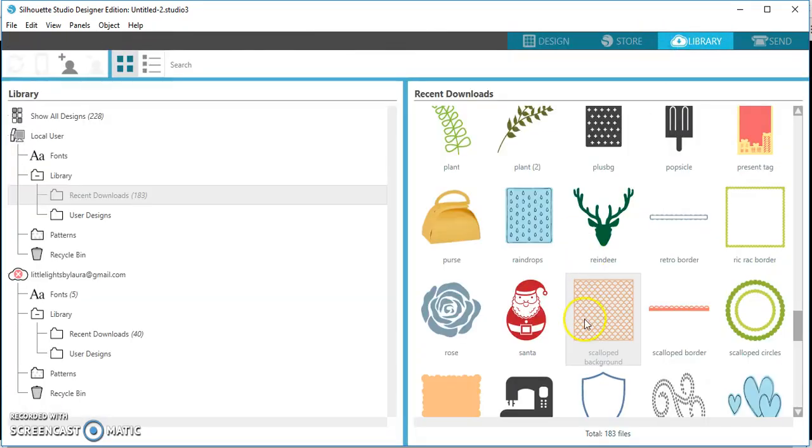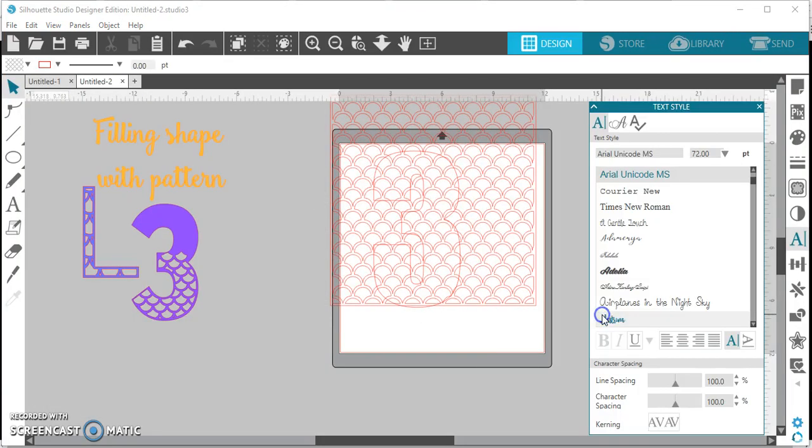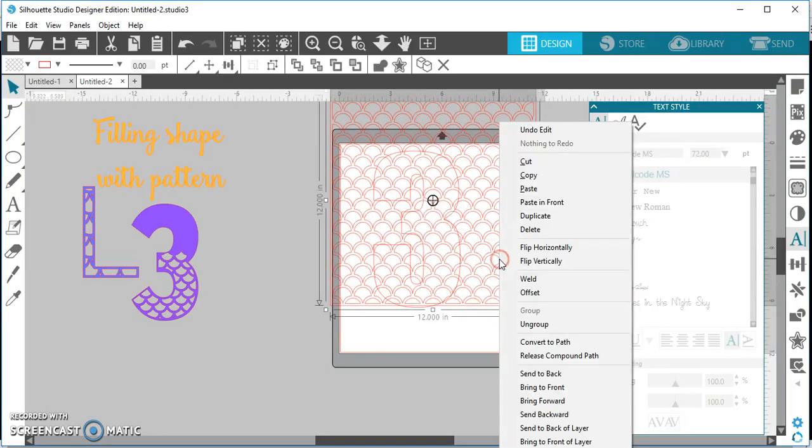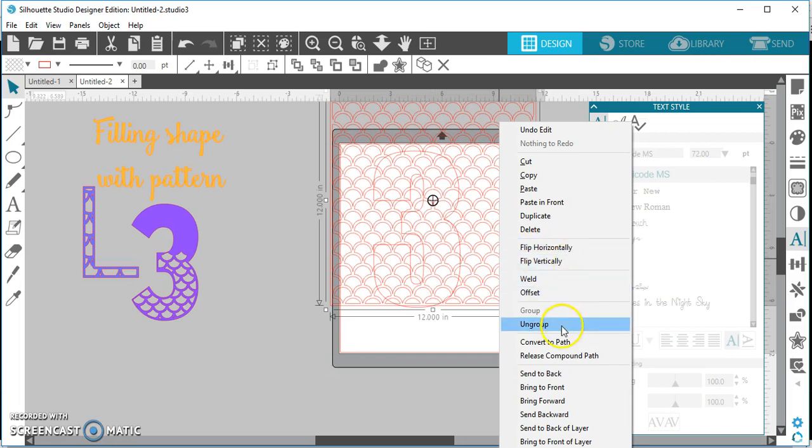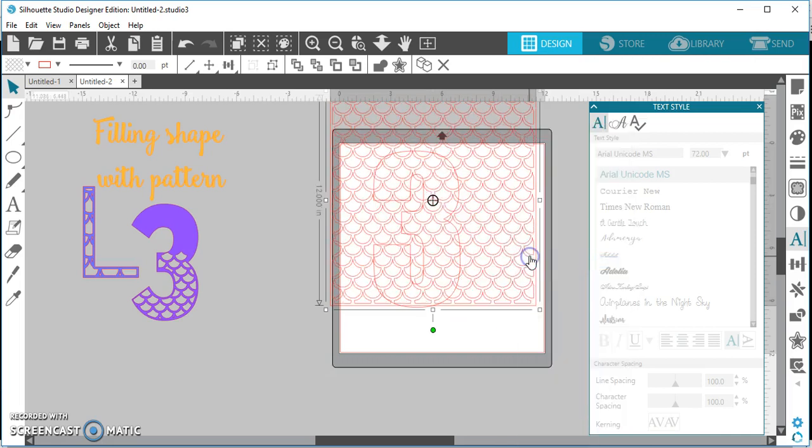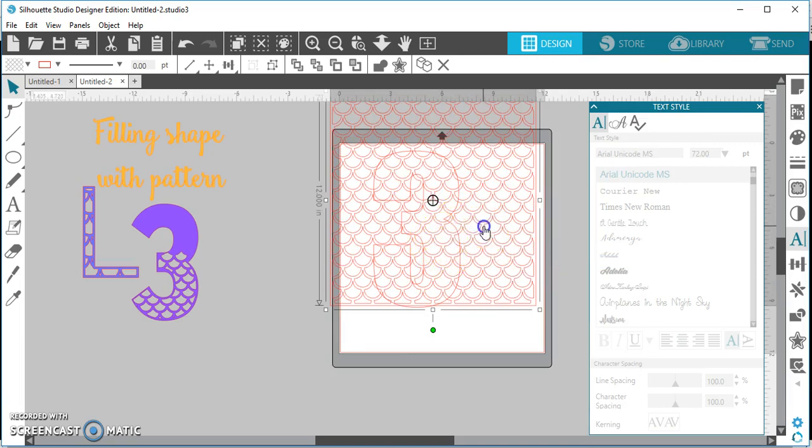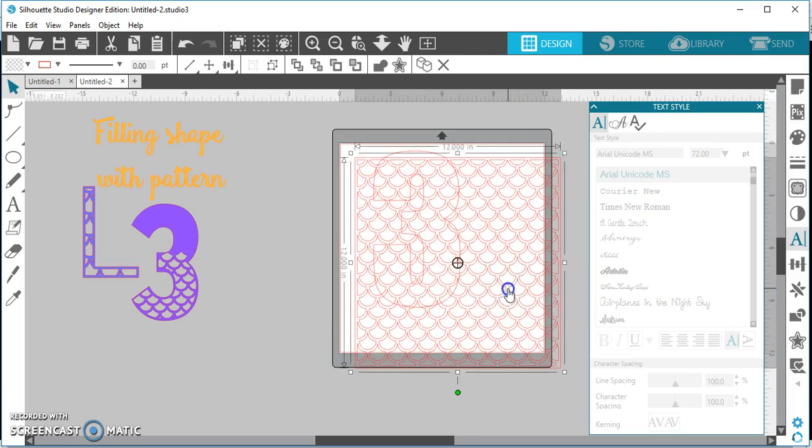Then I'm just gonna go up to my library and I'm gonna choose the scalloped background. Like I said you can use anything you want but I have this on hand. You can search in the Silhouette store for backgrounds. Okay, so now I'm going to flip this vertically because I want the scales to go this direction.